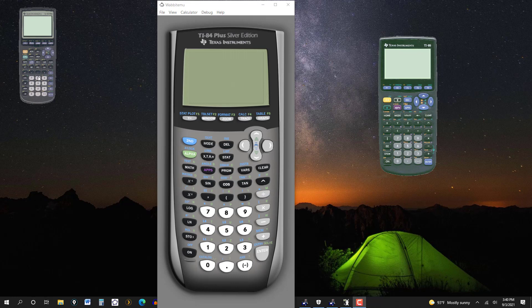The 83 and the 84 are your typical graphing calculators. You'll get numerical answers to what you're working, whether it's in algebra or trig. But the TI-89 is a CAS graphing calculator.